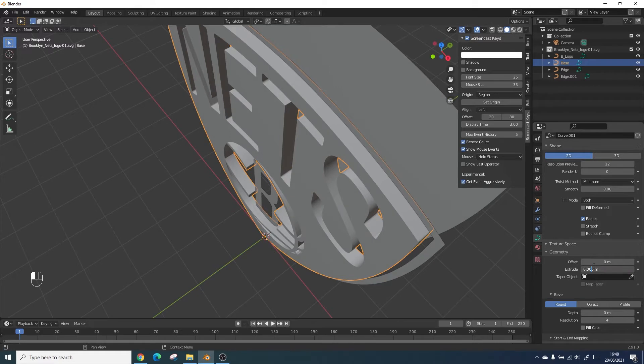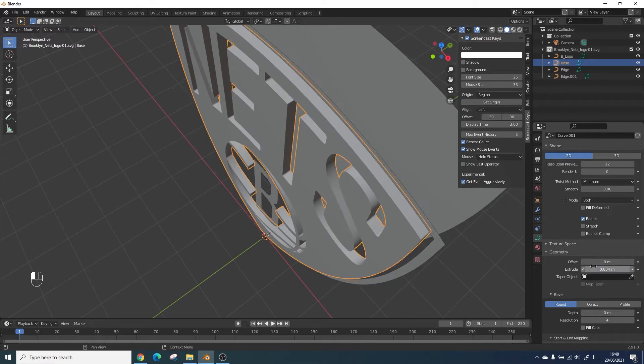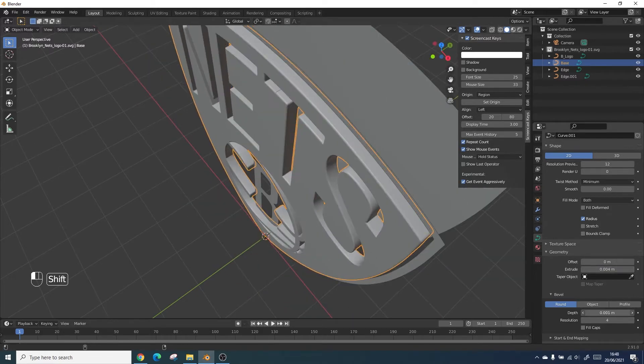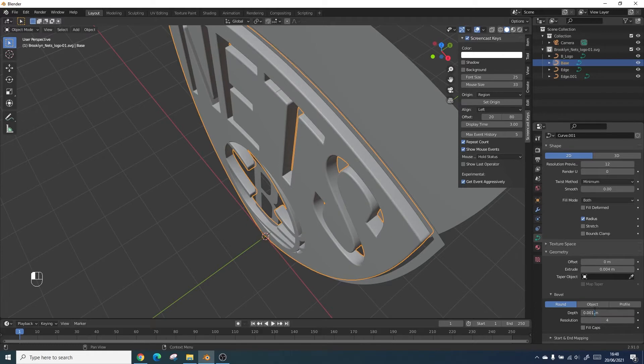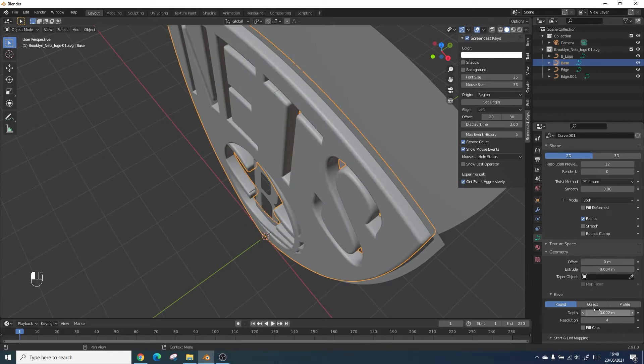We also want to play with the bevel which is how smooth the edge looks. I like to go for something quite minimal as I'll be doing a series of stacks.